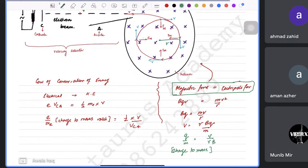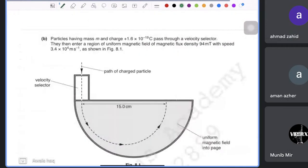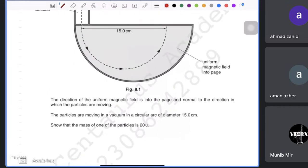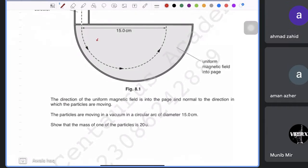Now let's look at a deflection tube example. The velocity selector and path diameter are shown. The magnetic flux density, particle charge, and velocity are given. The magnetic field direction is into the page. The particle moves in a circular arc of diameter 15 cm. We need to show that the mass of one particle is 20 U. So we're essentially looking for the charge-to-mass ratio.